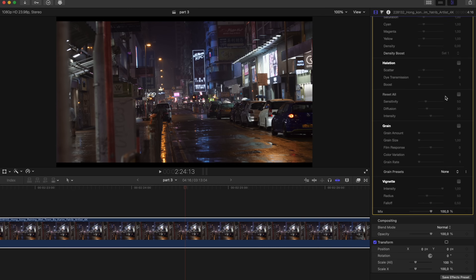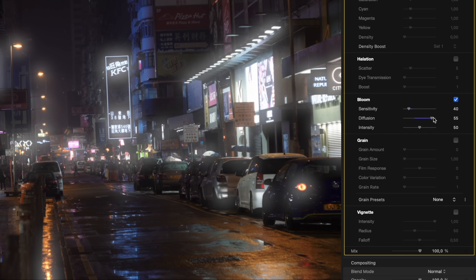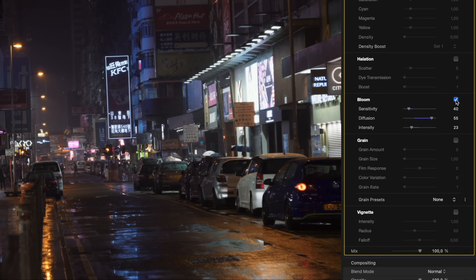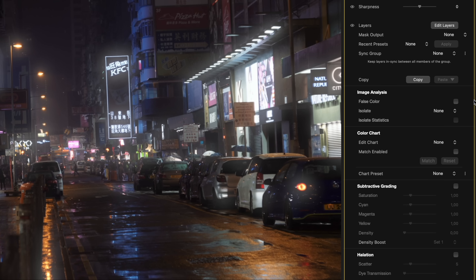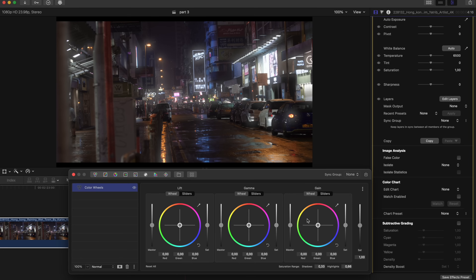Let's take a look at another example: a city street at night, illuminated by neon lights. By increasing the bloom radius and applying a soft pink tint, you can make the neon signs glow more warmly, giving the entire scene a filmic, nostalgic feel.